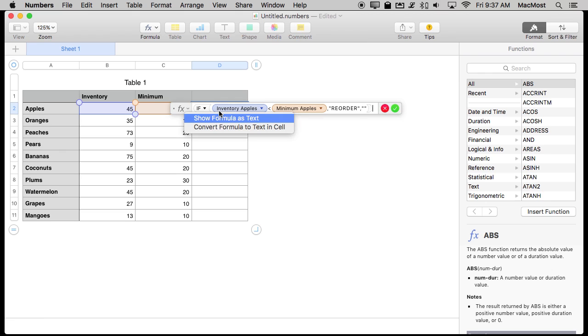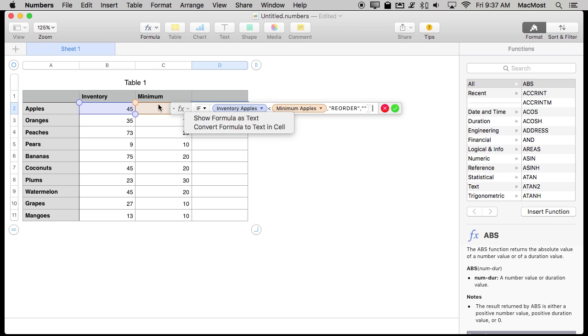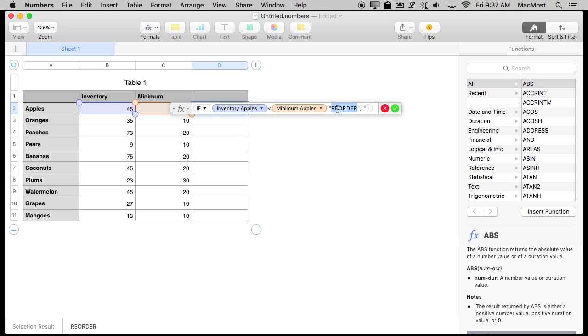You can use an if statement and here I've got one in there. I've set it to if the inventory for apples, so this B2 cell, is less than the C2 cell, the minimum for apples, then put the text Reorder in the cell. Otherwise put the text Nothing, just Blank, into the cell.